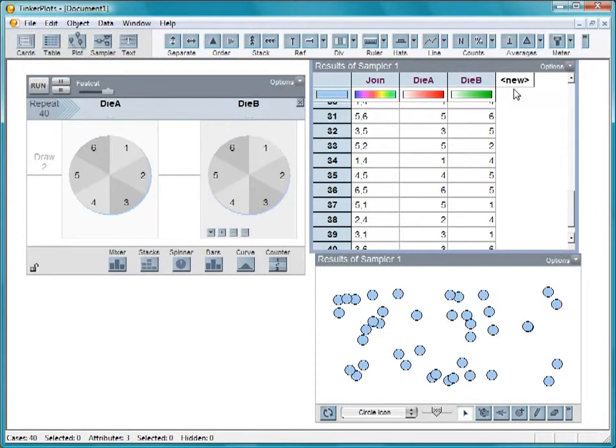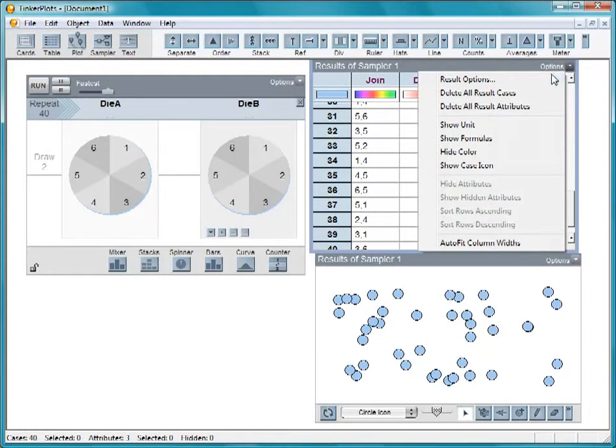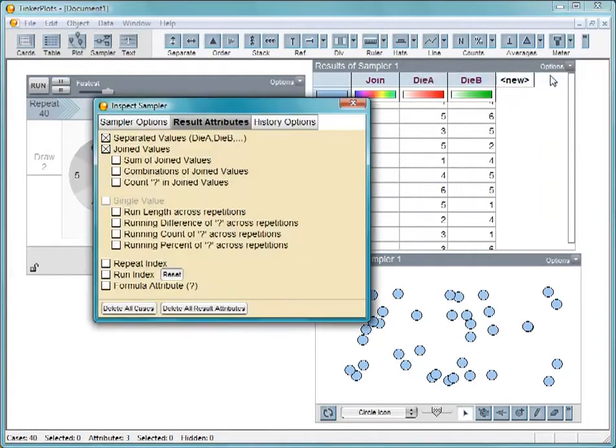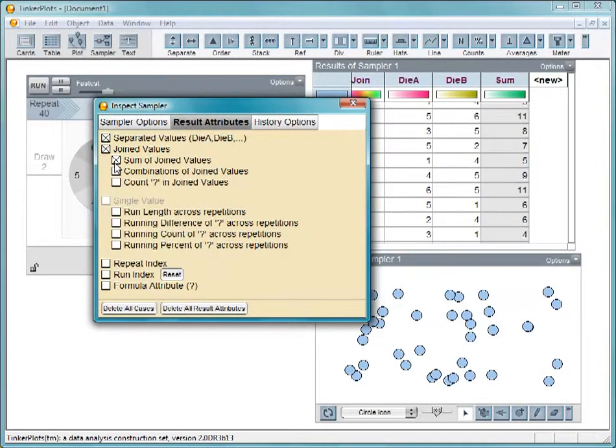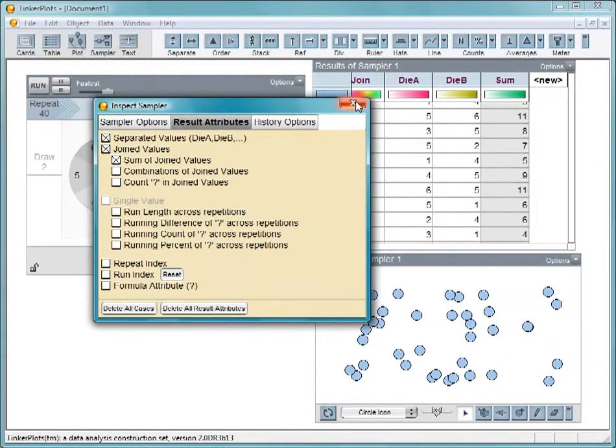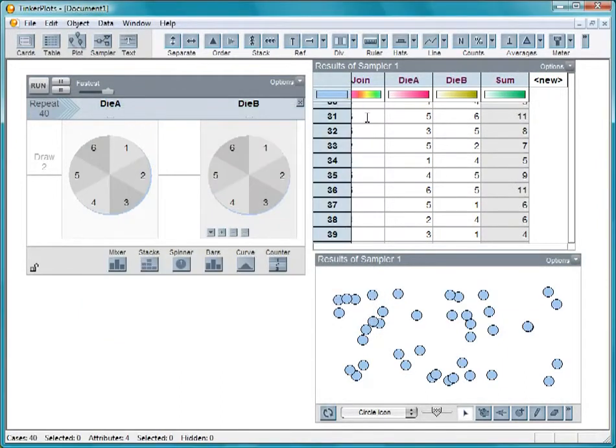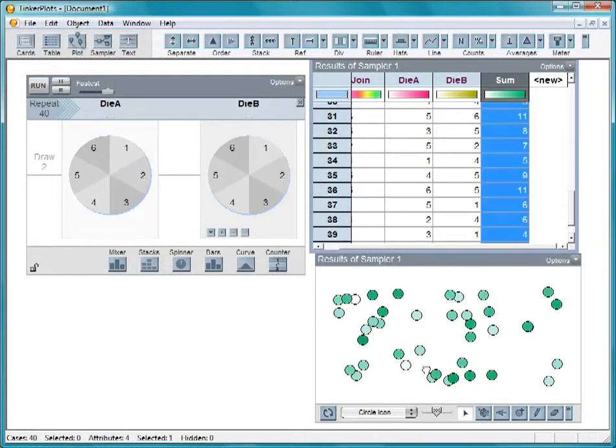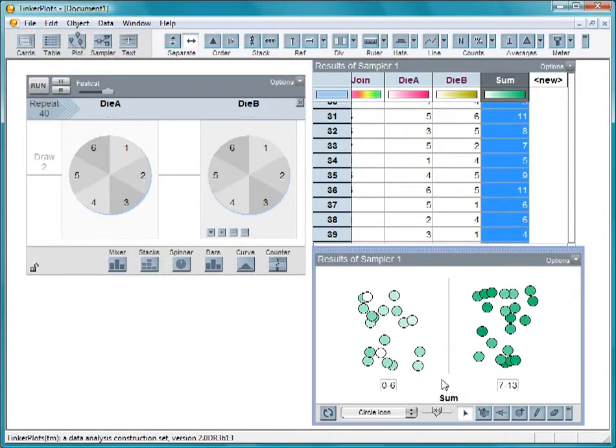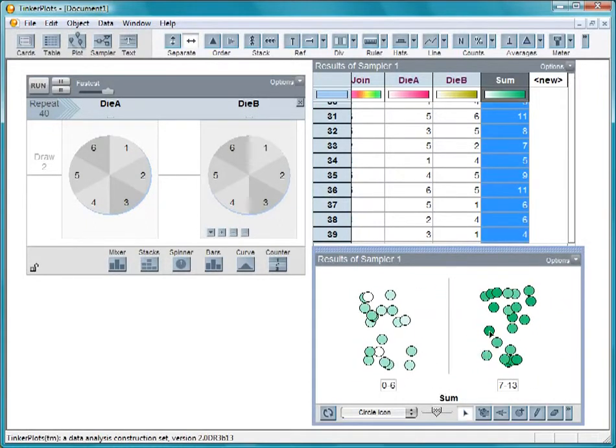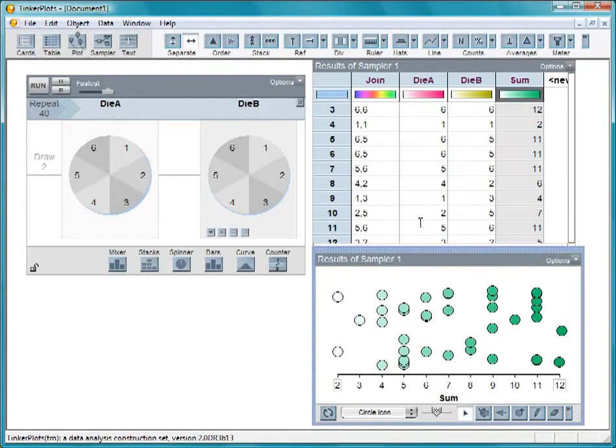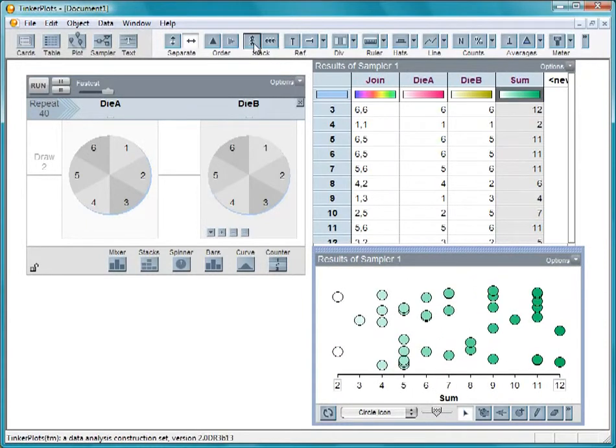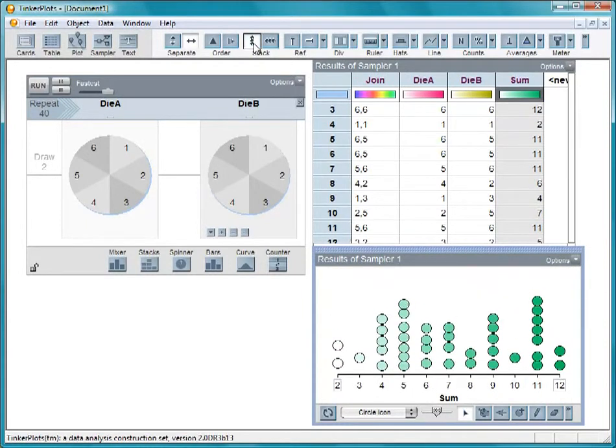Various attributes can be added to the results table by going to the Options menu and selecting Results Options. Check Sum of Joined Values to add the attribute Sum to the table. Graph Sum on the x-axis of the plot and fully separate the values, and stack them up.